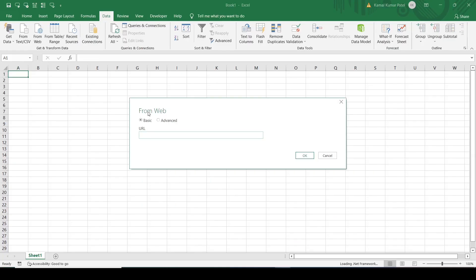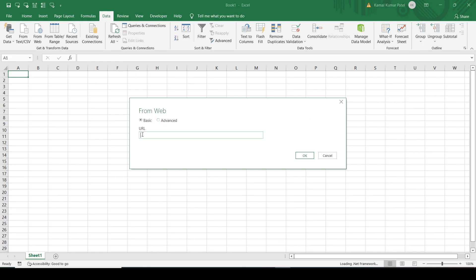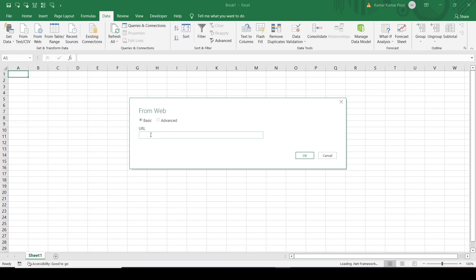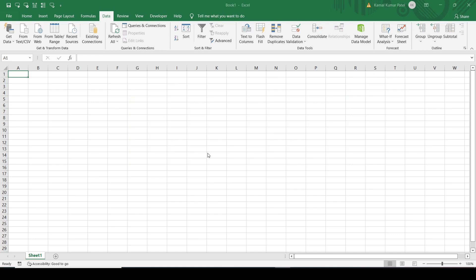It will open a dialog with two options: Basic and Advanced. In this video, we will see the basic option. It is asking for the URL of the website. So we will copy this URL and paste it here and click OK. It will take some time.